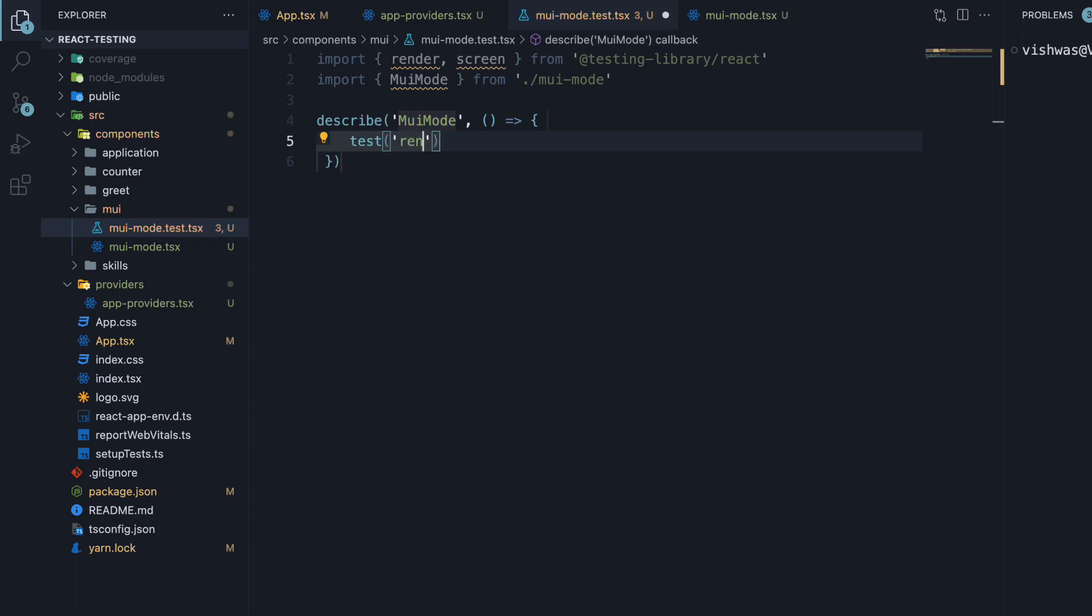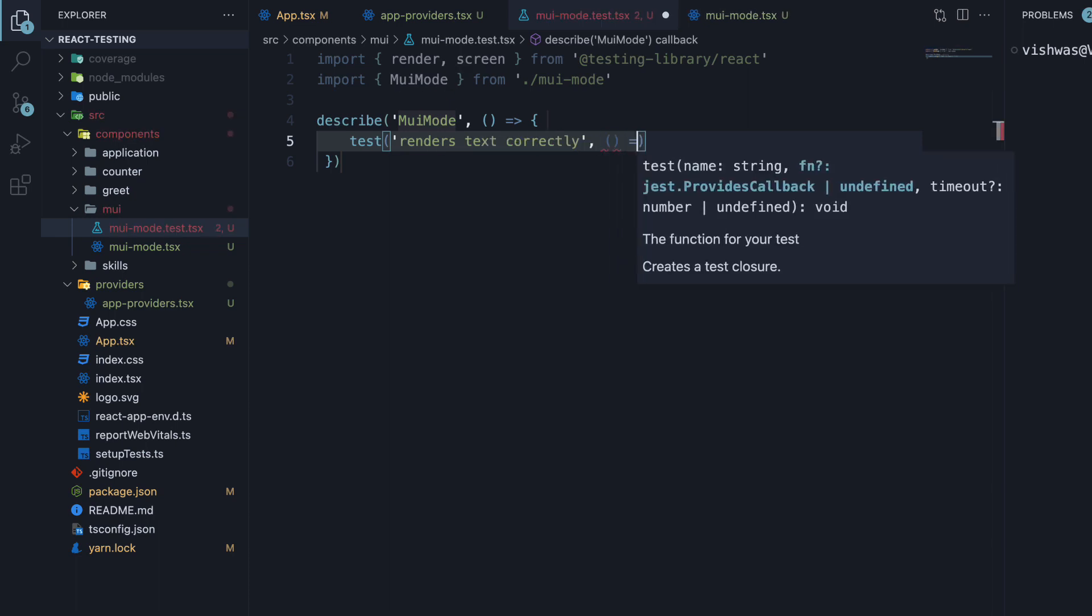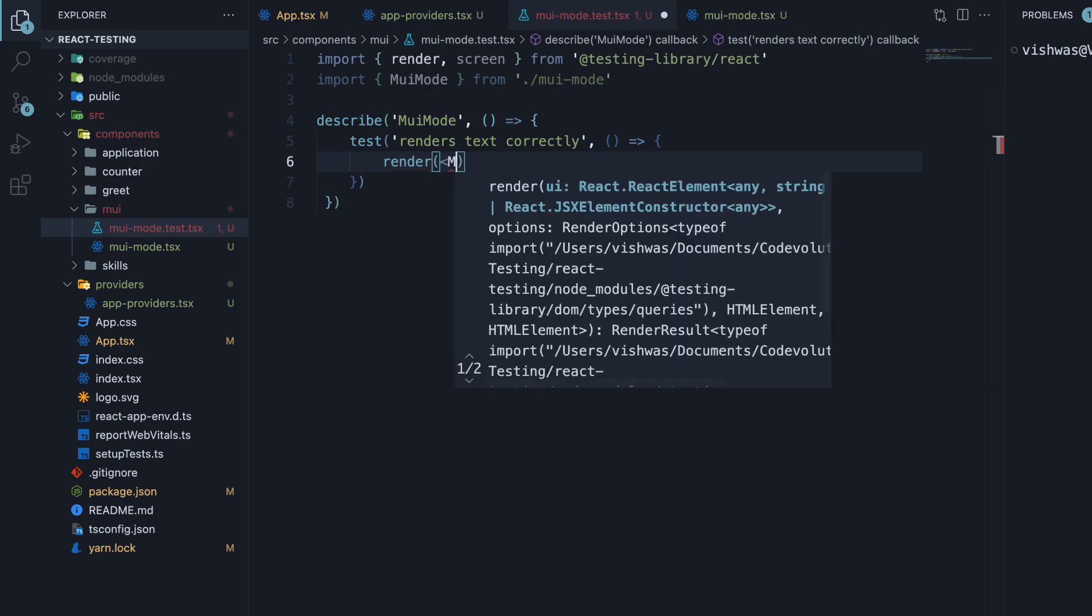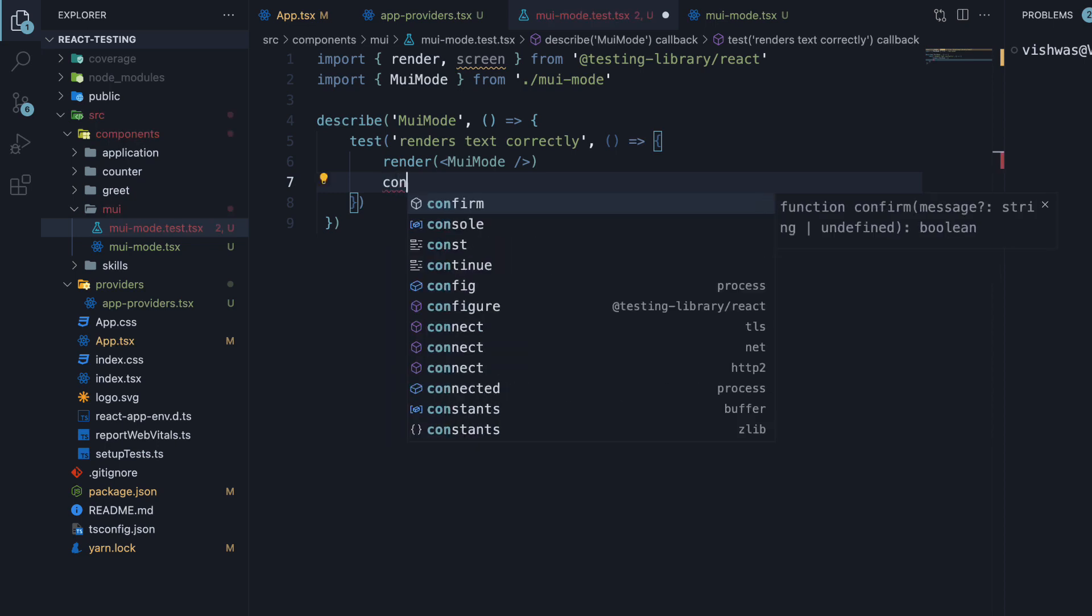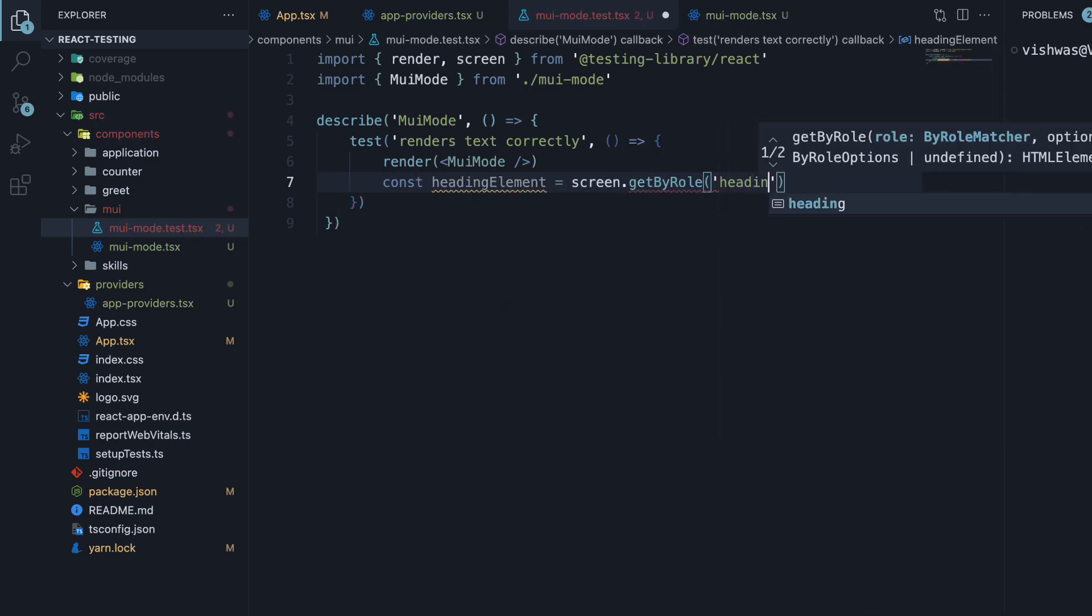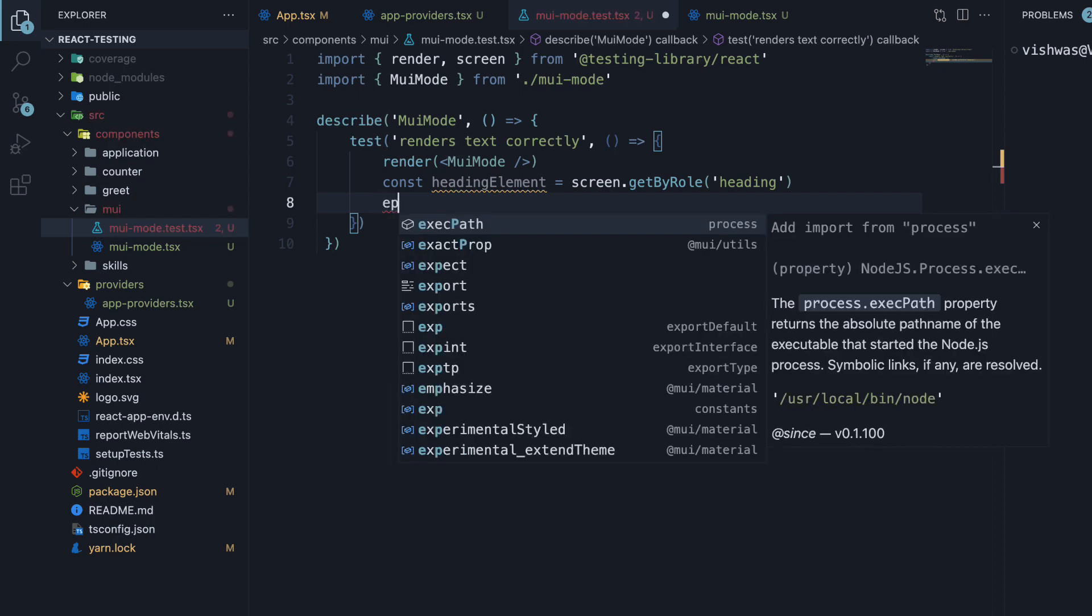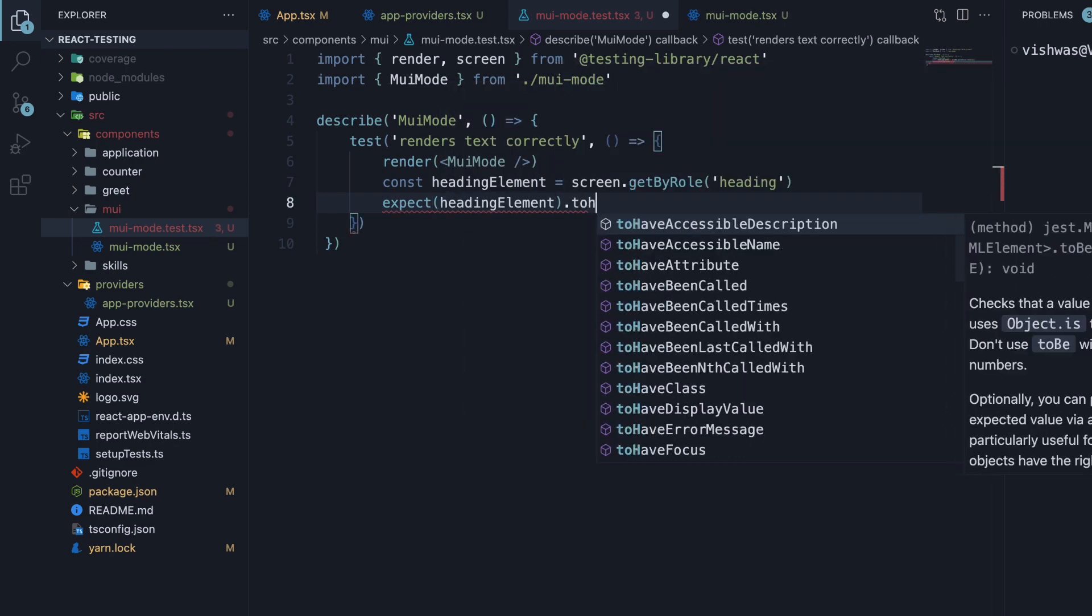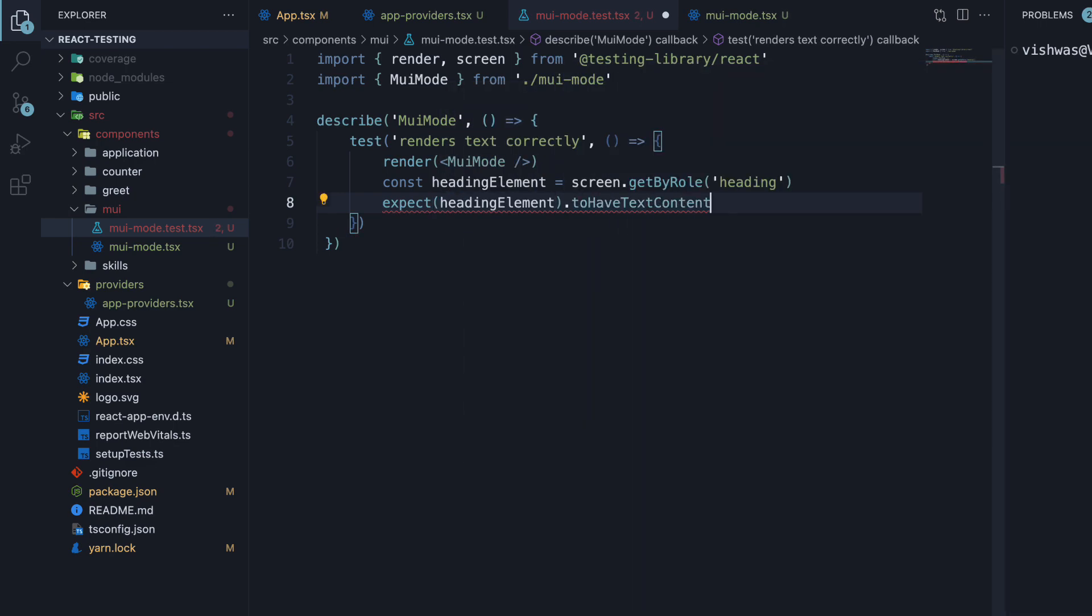The name is renders text correctly. And the second argument is a function. Within the function, we render the component. Next, we get hold of the heading element that renders the text. Since our mode is dark by default, we expect the heading text to have text content dark mode.